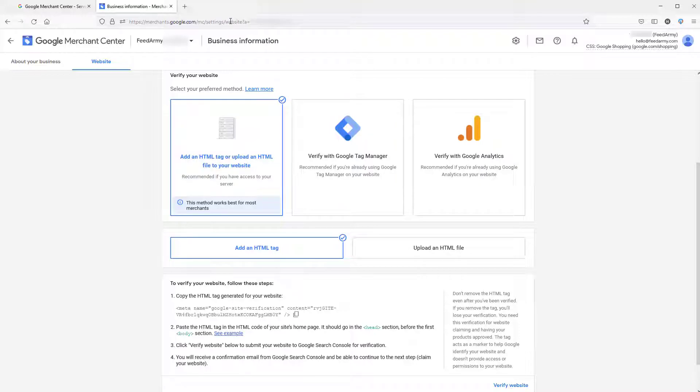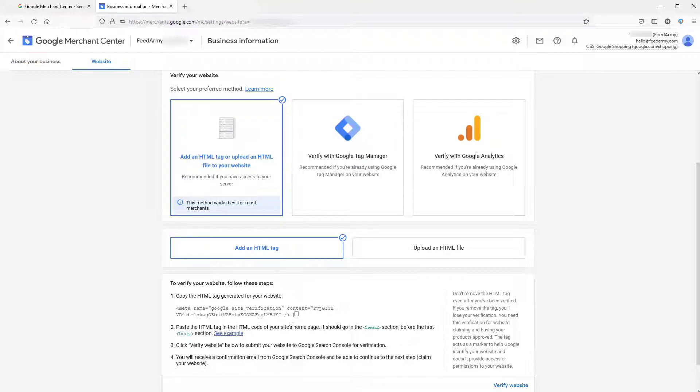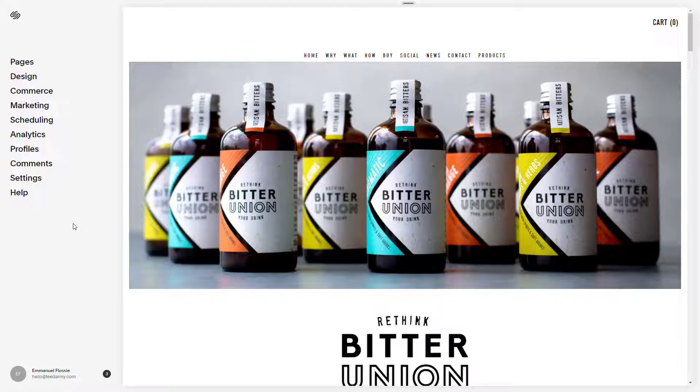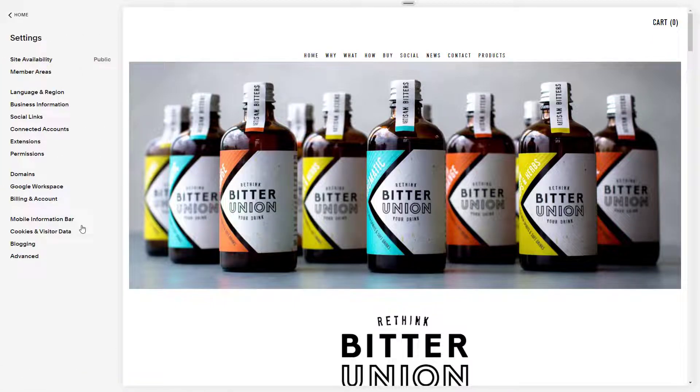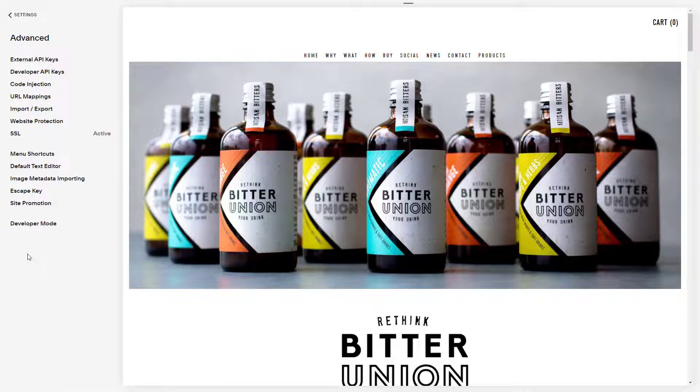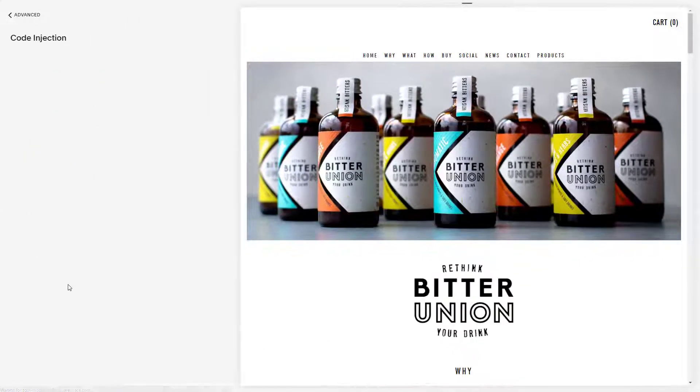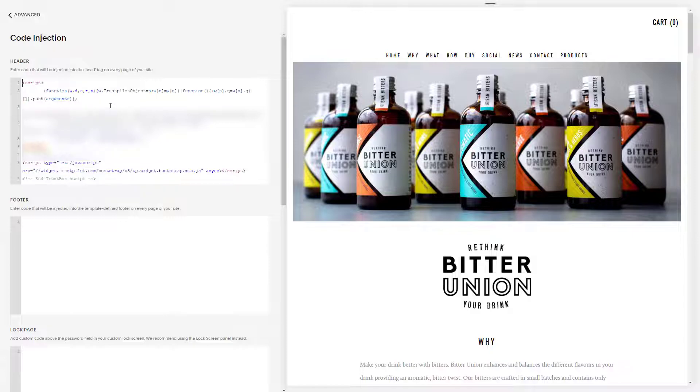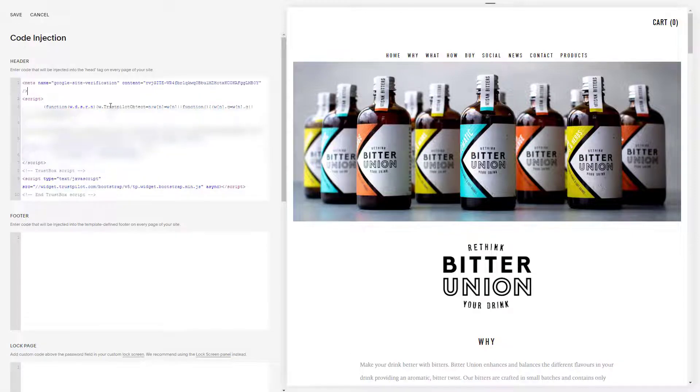Now we go to our Squarespace website. Once you're in the home page of your Squarespace website, go and click on settings, then choose advanced, and click on code injection. Within the HTML website, you simply paste your code.